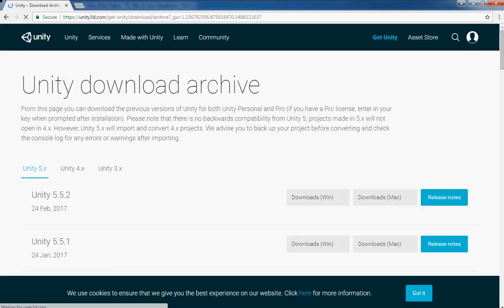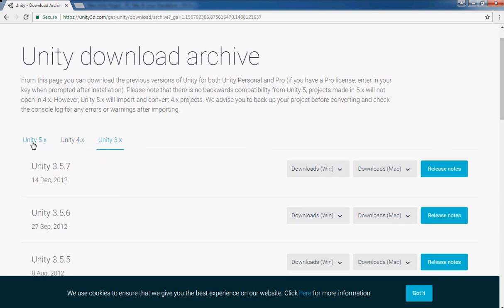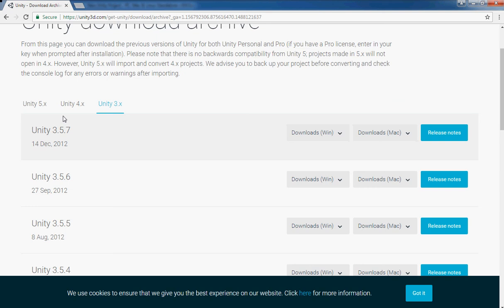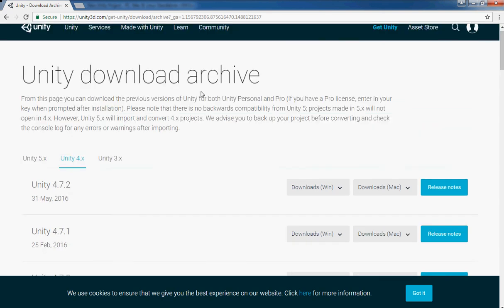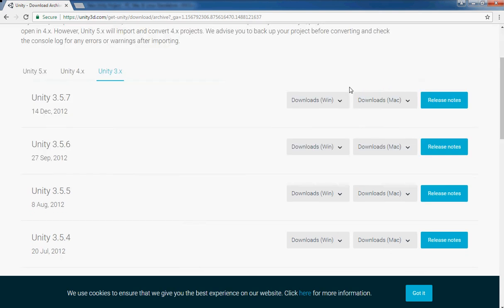Then just navigate to find which version you need from this page Archive. On this page Archive you can find from 3x to 5.5.